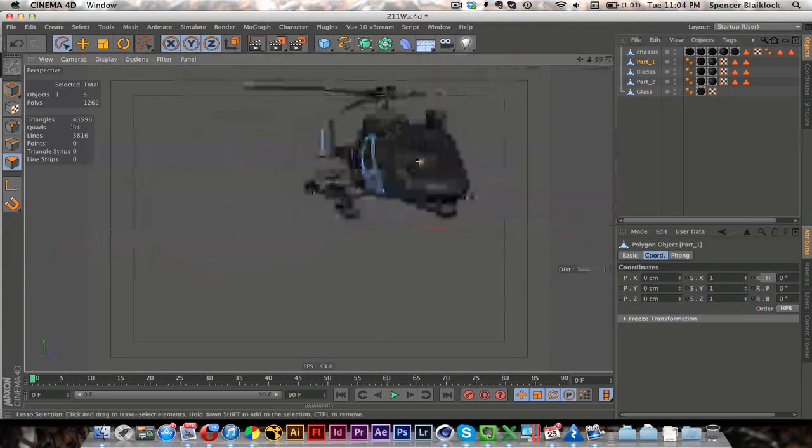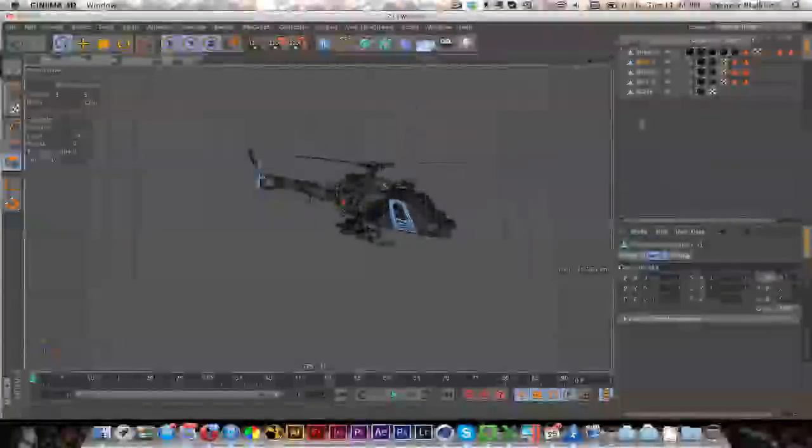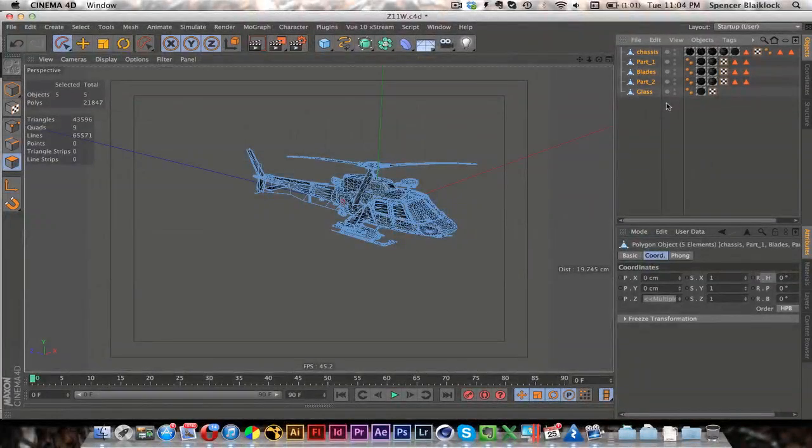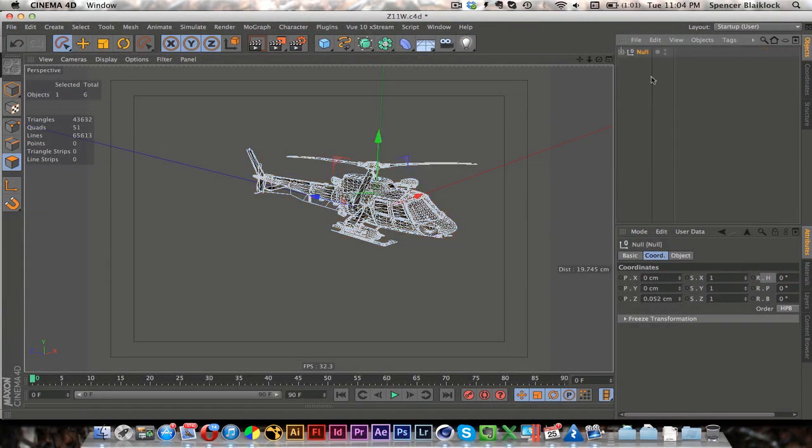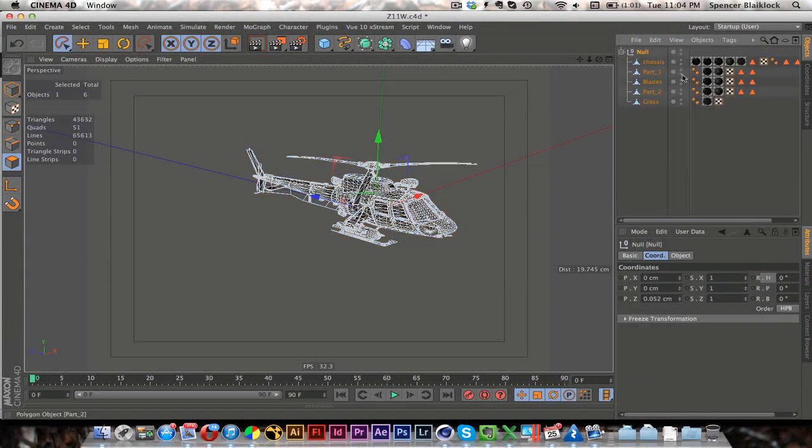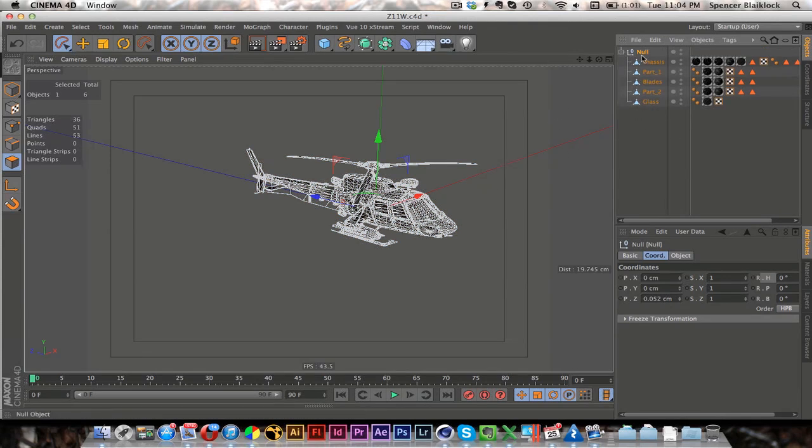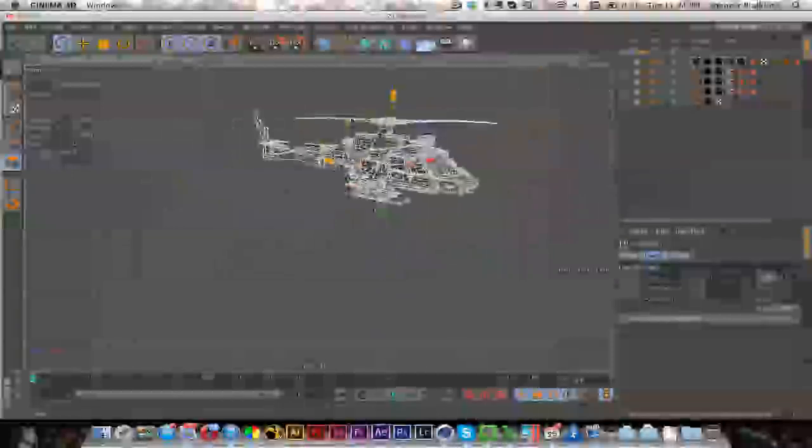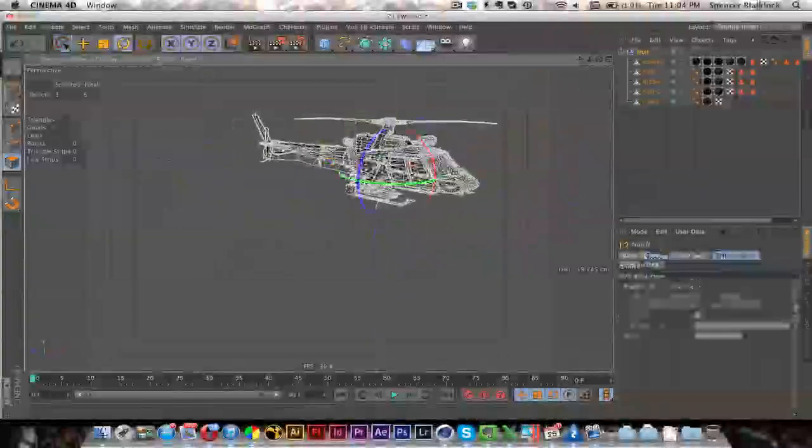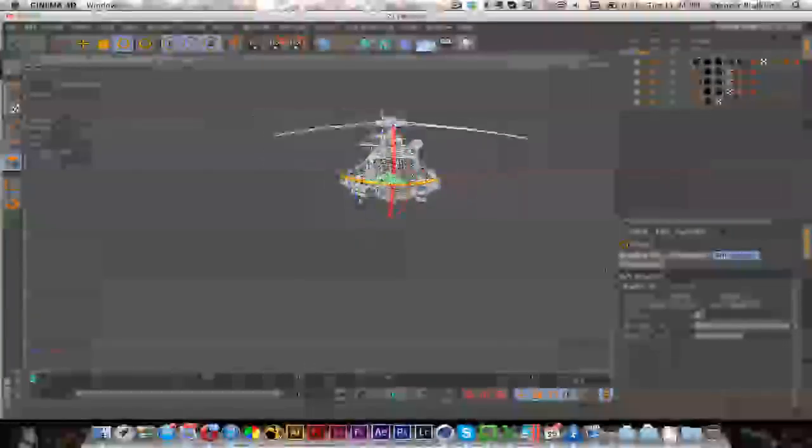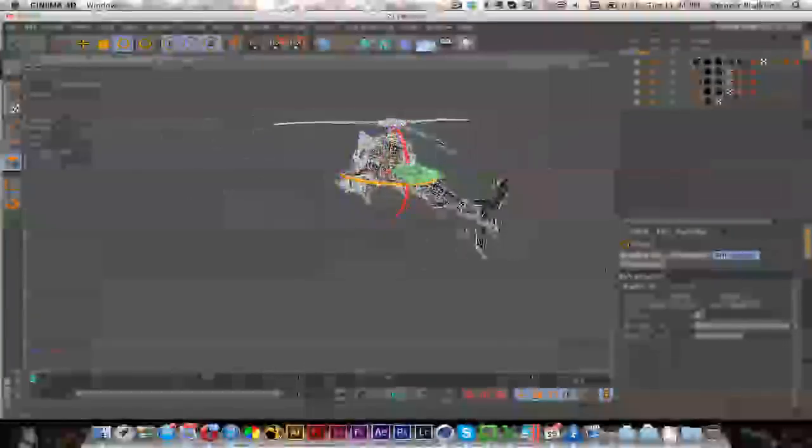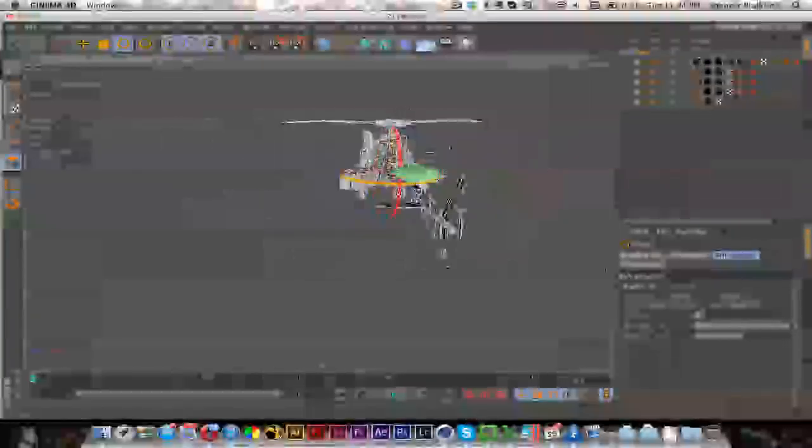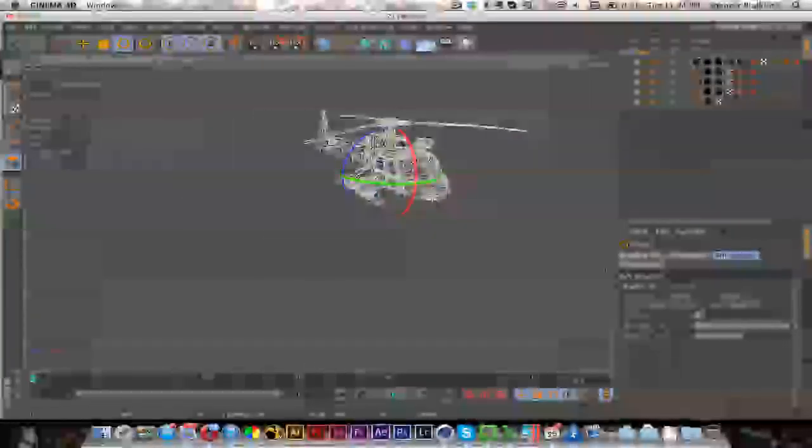And I think that... Oh, one more thing. I will just put these all in a group. Just select them all. Hit Alt G. So that way I can move them all at once easily. Because otherwise it would be a lot trickier.